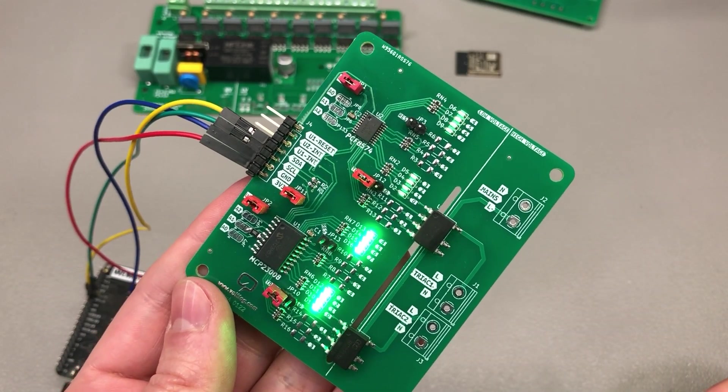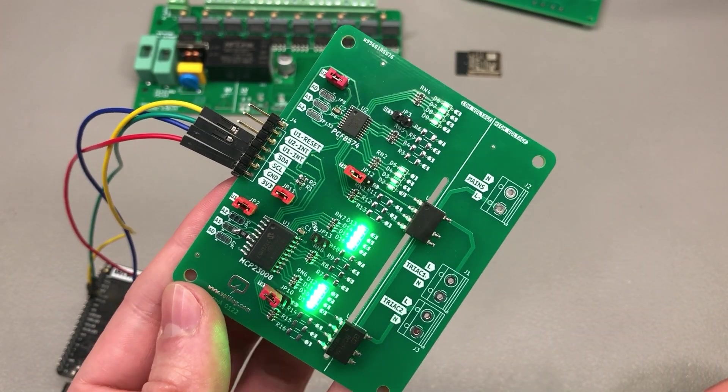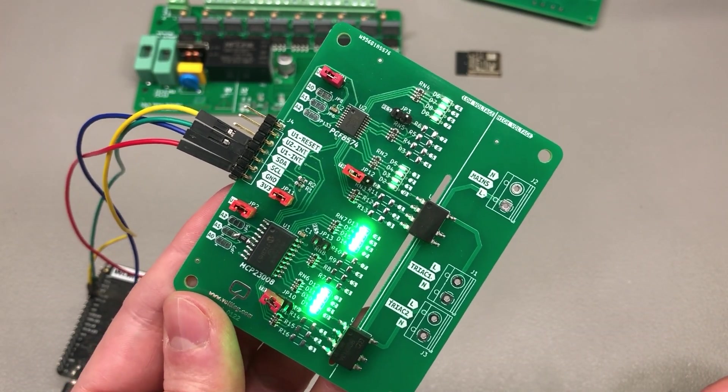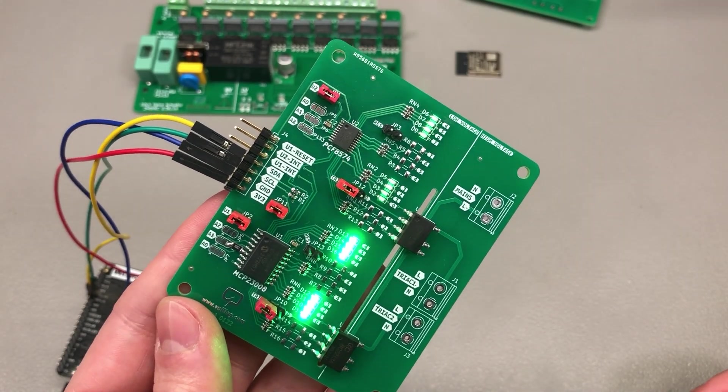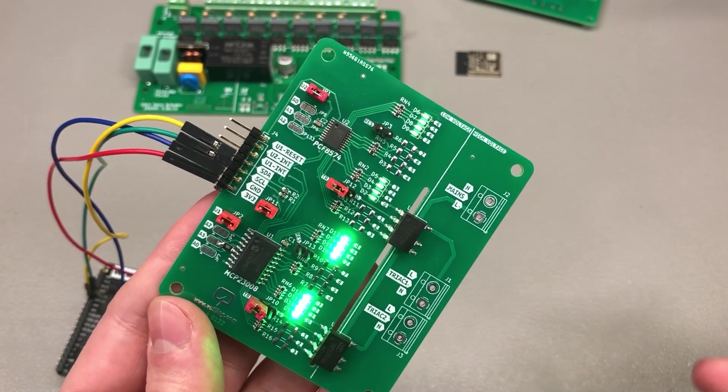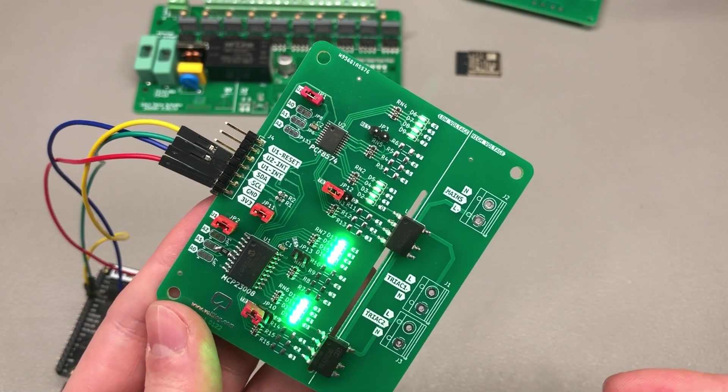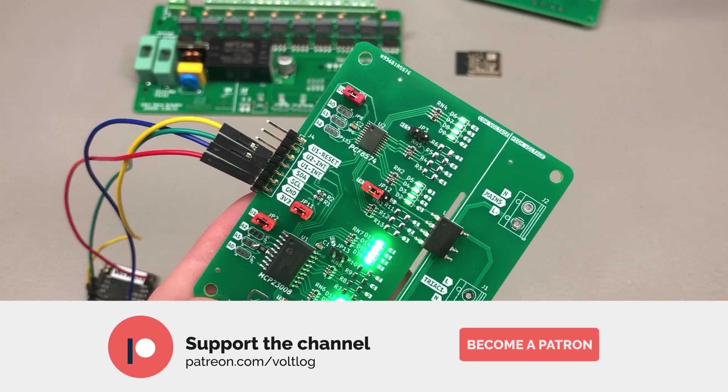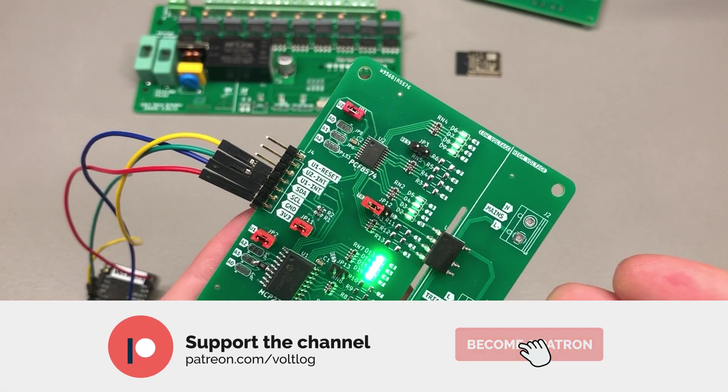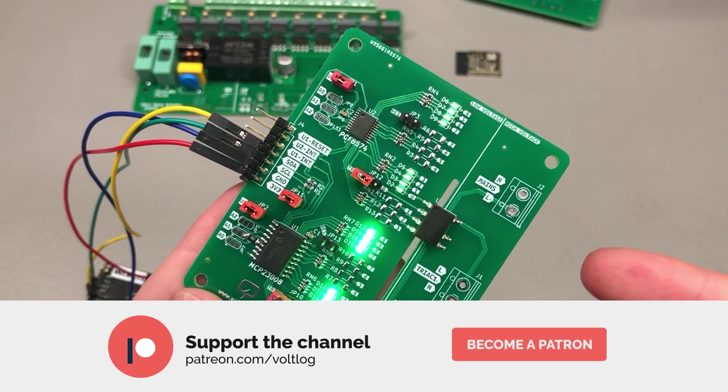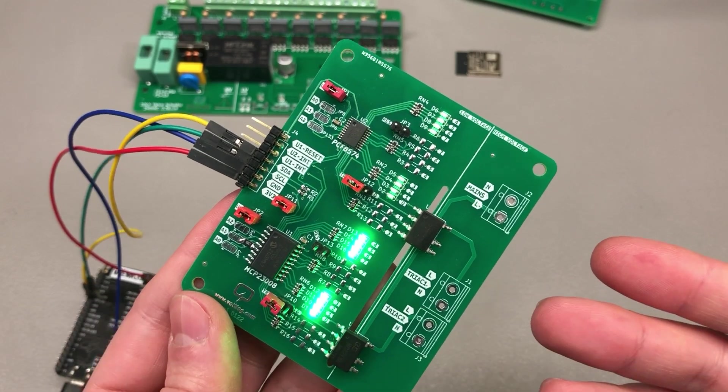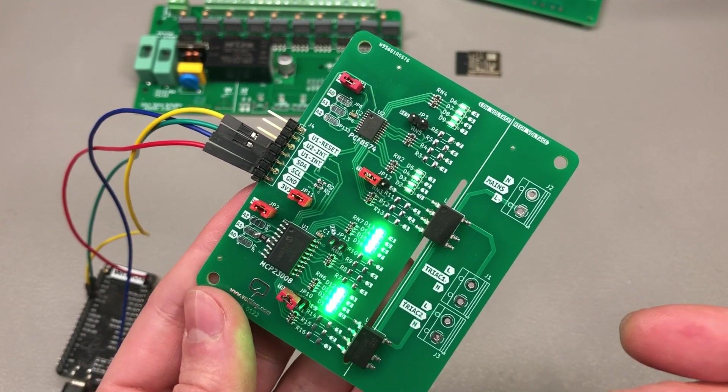I hope this video was useful and you learned some things about I2C GPIO expander chips and maybe this will help you use them in your next project. As shown they are quite easy to implement and use, only require a few pins and in return offer us a number of advantages.